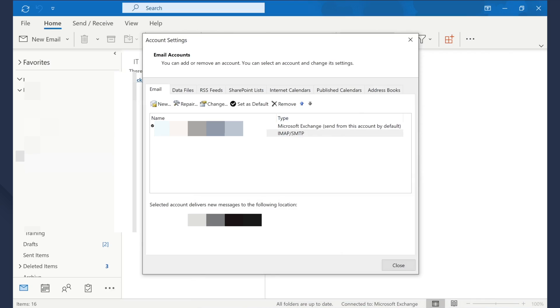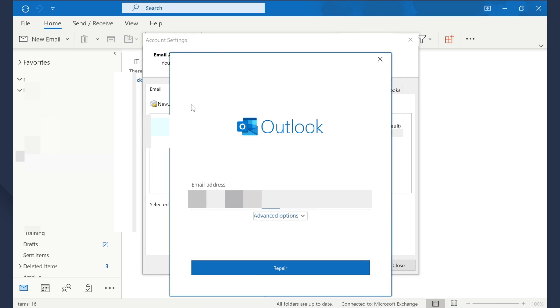If you're still encountering the Outlook can't connect to the server error, it's quite possible that you're dealing with a damaged Outlook account. In this case, you can use Outlook's dedicated repair tool to diagnose the situation and establish a successful connection to the server. Go to Account Settings by following the same steps as before. Select the account that you want to fix and click Repair. You'll be asked to enter your account credentials to continue, so make sure that you enter the correct username and password. Then click Next and let Outlook automatically diagnose and fix the error.